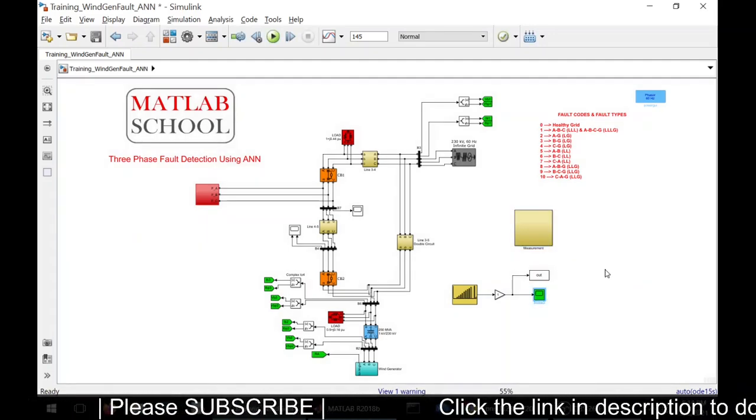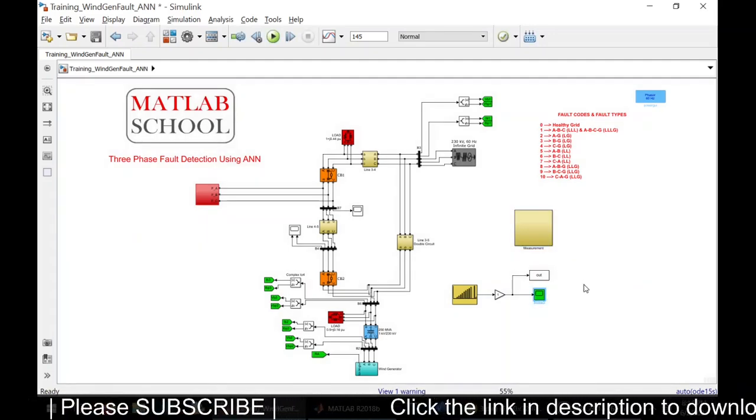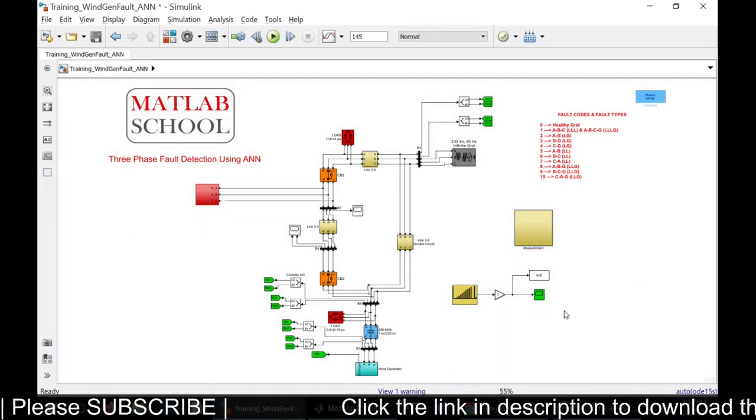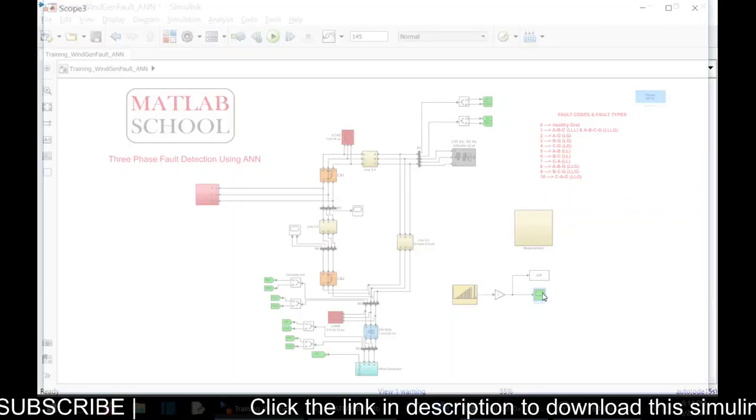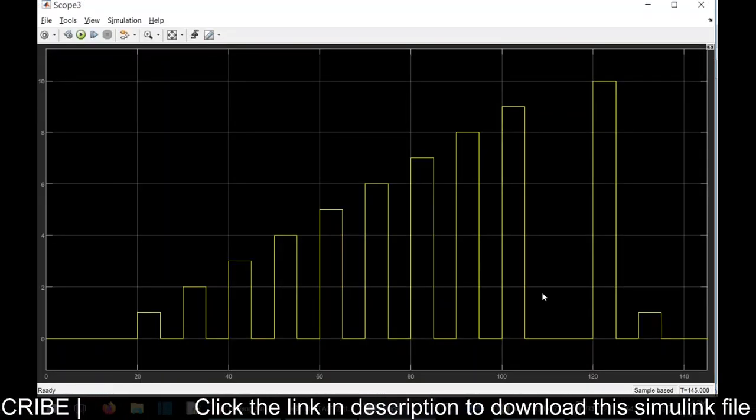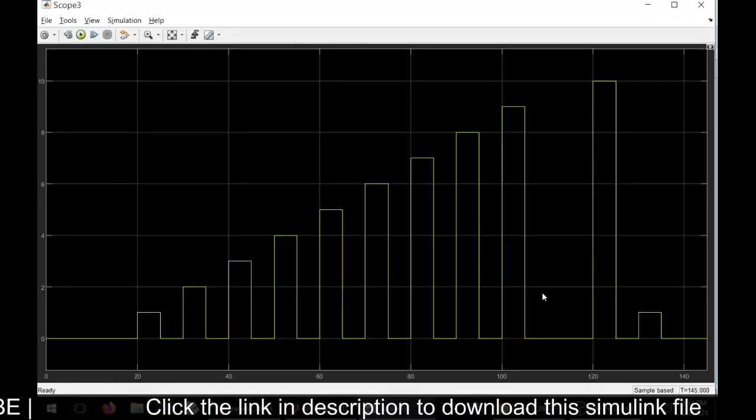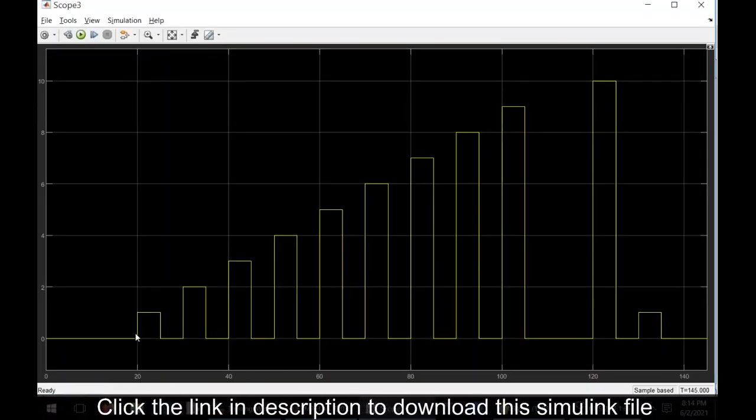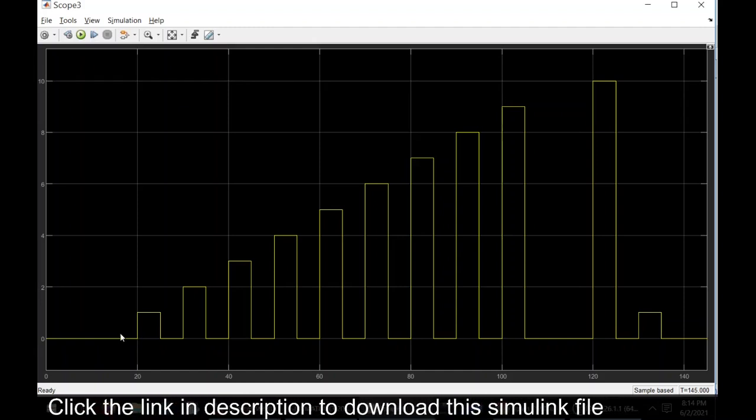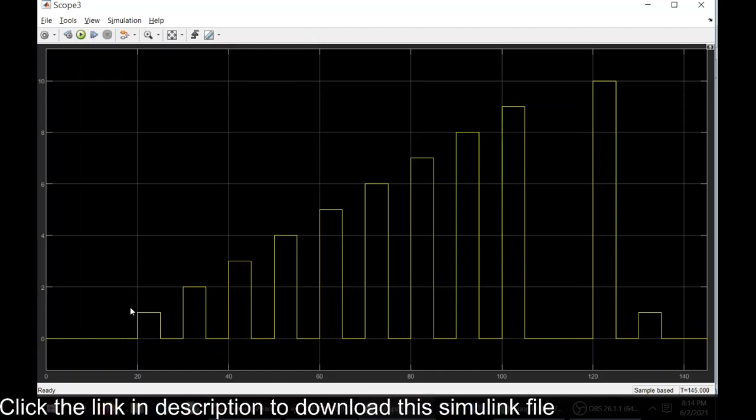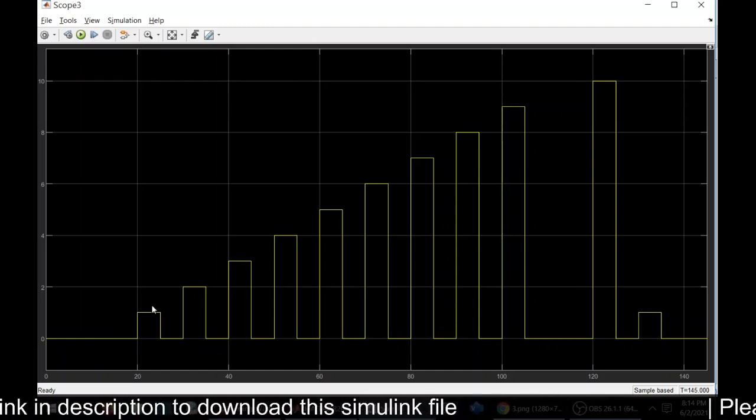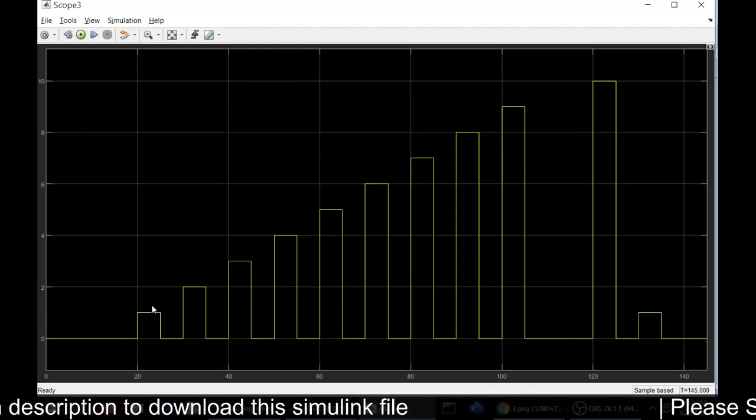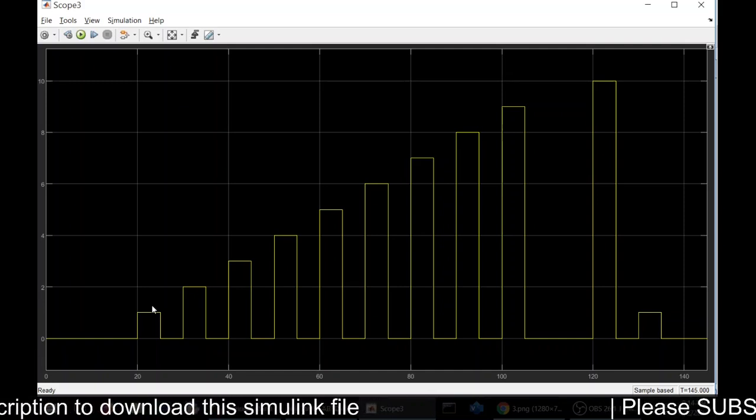Now the simulation is completed. Let us see the codes created. With respect to the timing of the faults generated, the codes have been generated.